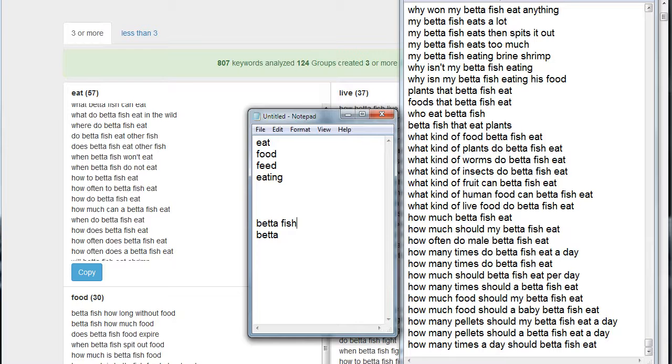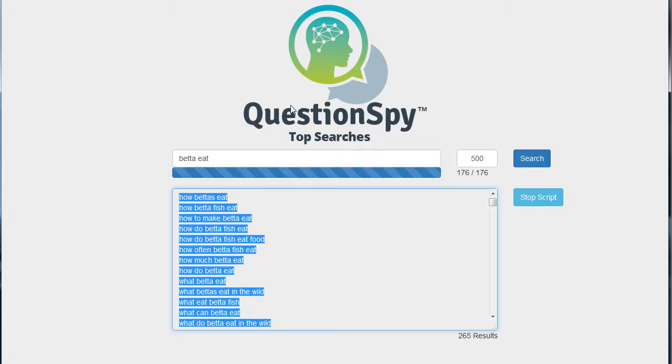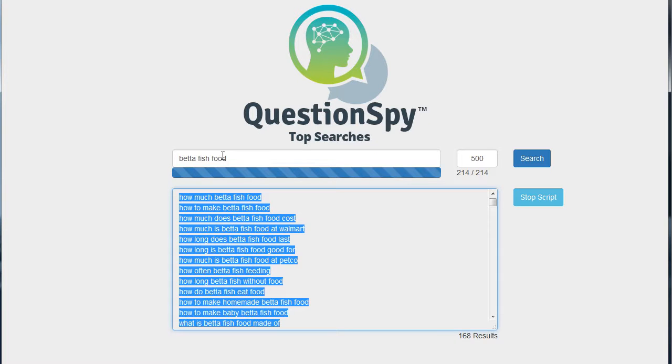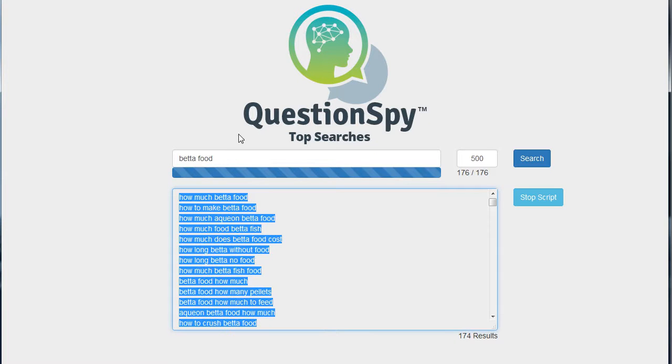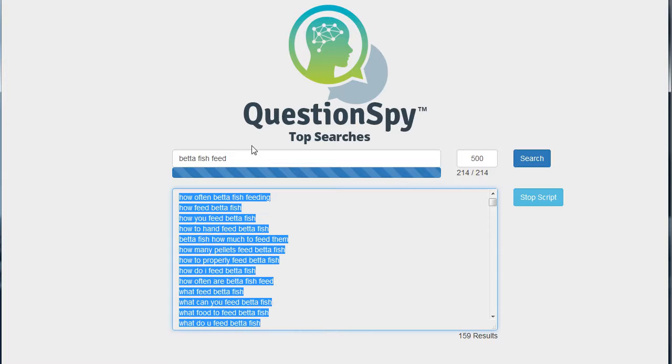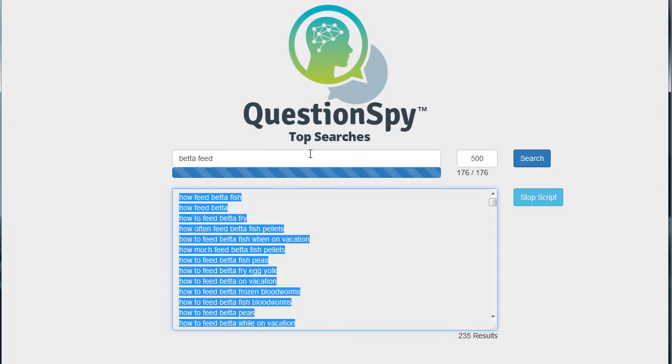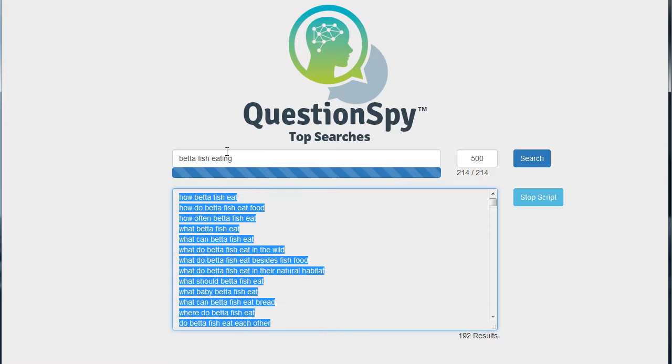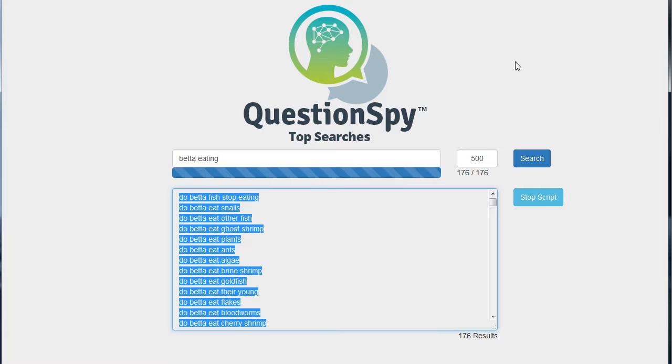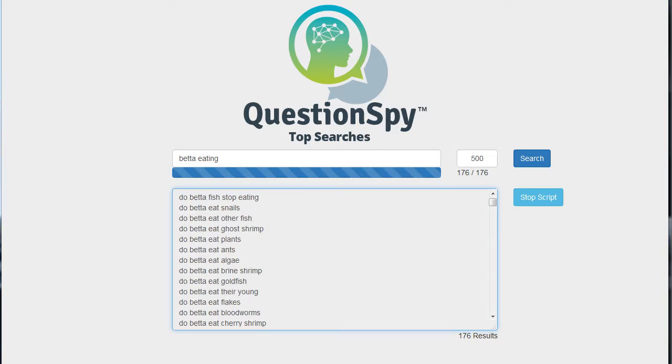So what I decided to do is I took Question Spy and I decided to put in: betta eat, betta fish food, betta food, betta fish feed, betta feed, betta fish eating, and betta eating. And I did a top searches for all the questions related to those terms.